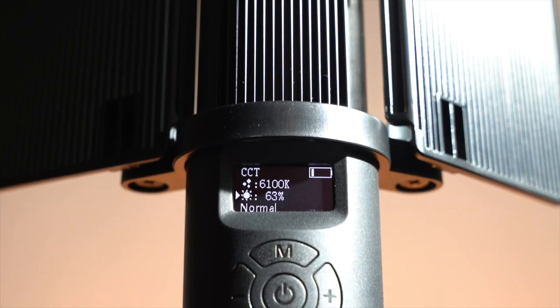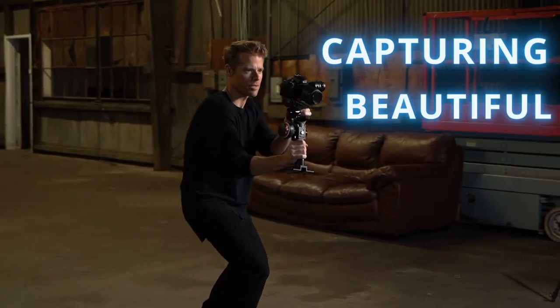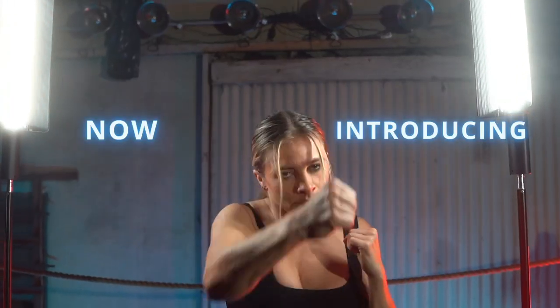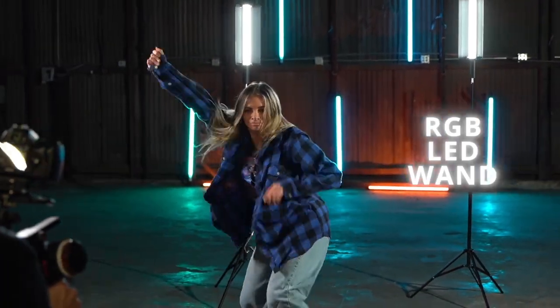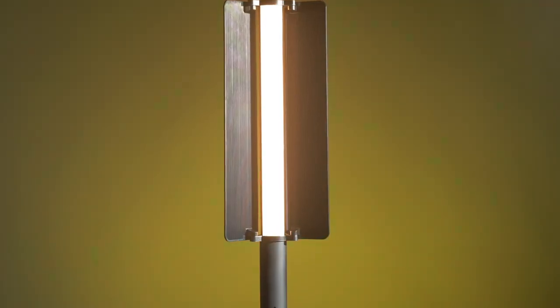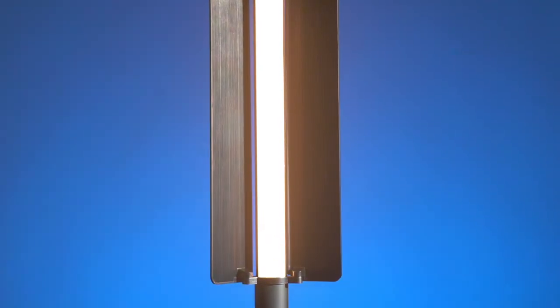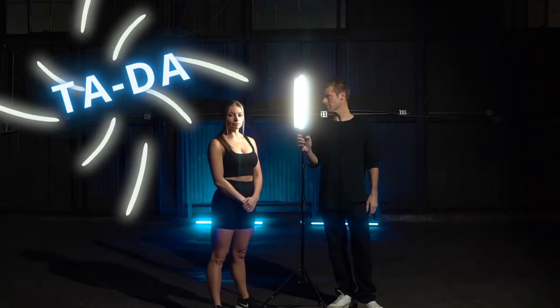Creative tools should make capturing beautiful content easier. Now introducing the LED wand that makes creating beautiful content as easy as saying, ta-da!